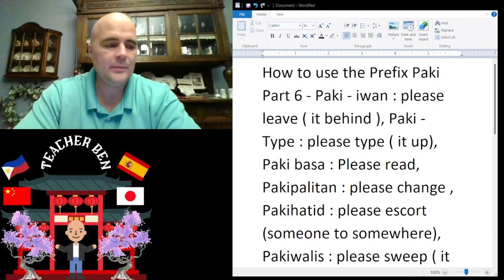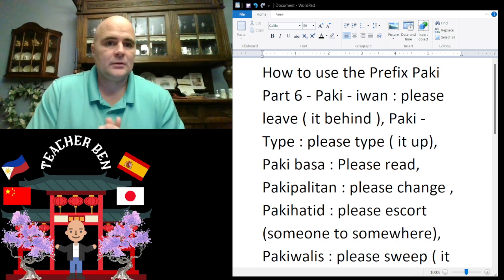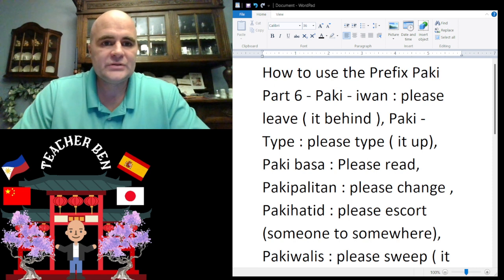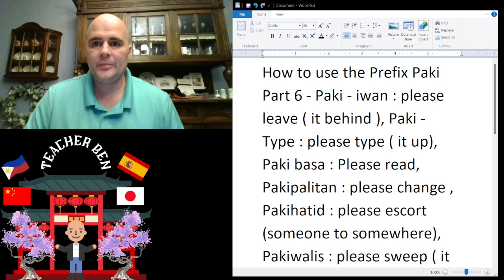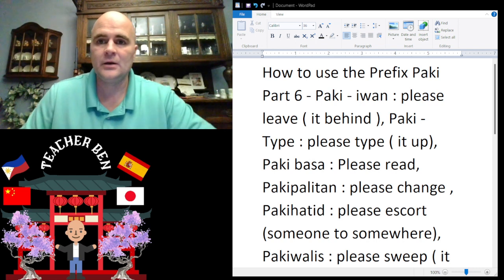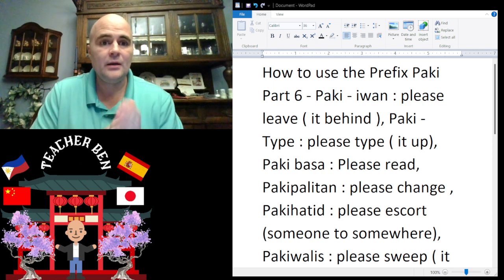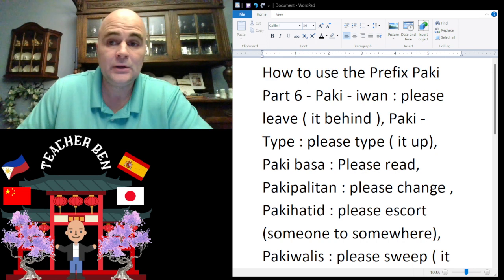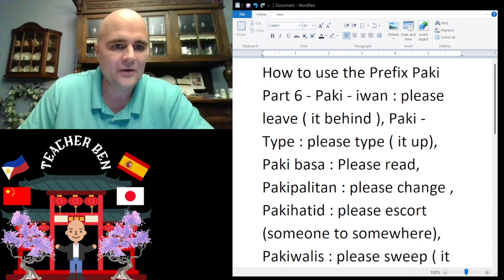Hey, what is up guys, my name is Teacher Ben. This is my sixth installment of how to use the prefix 'paki.' My parents' dining room — the big game's on downstairs and I'm here teaching languages. So without further ado, let's get to this material and learn some more Tagalog.